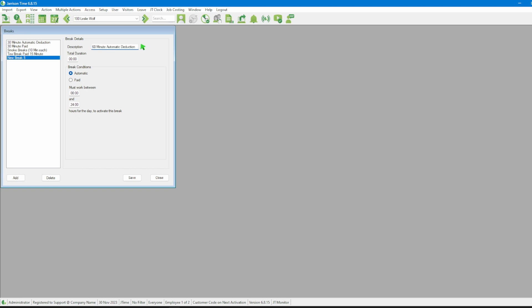For this we'll need to change the total duration to one hour and we leave the break condition on automatic which will deduct the specified total duration from permitted categories based on the time worked.